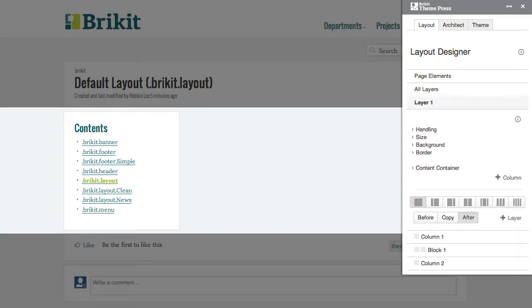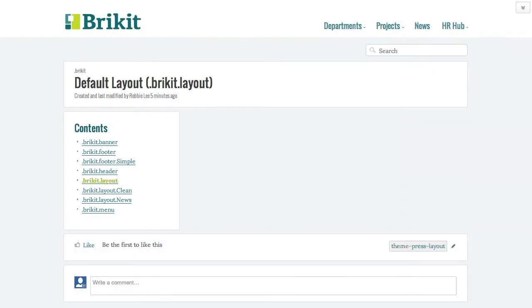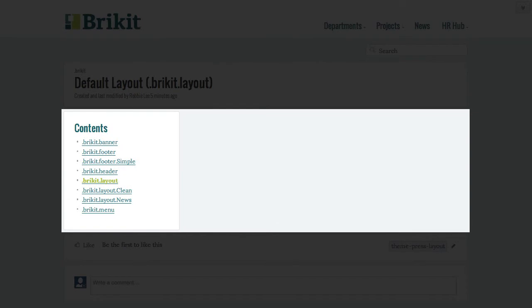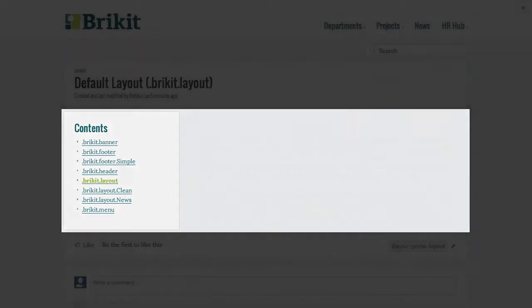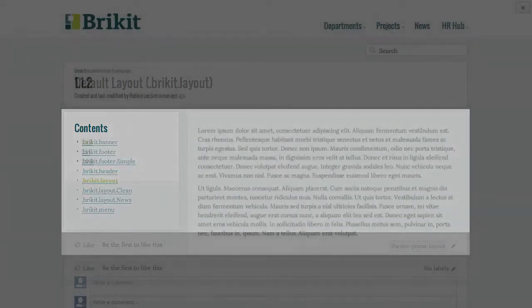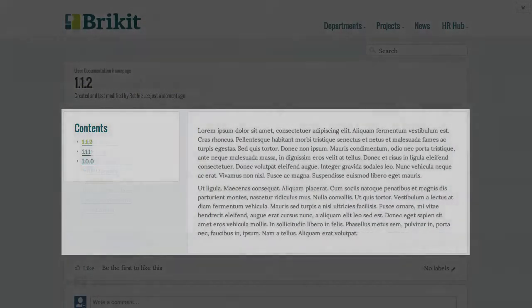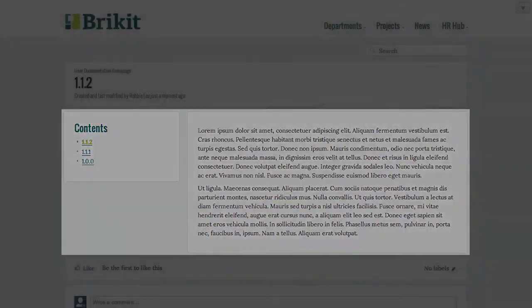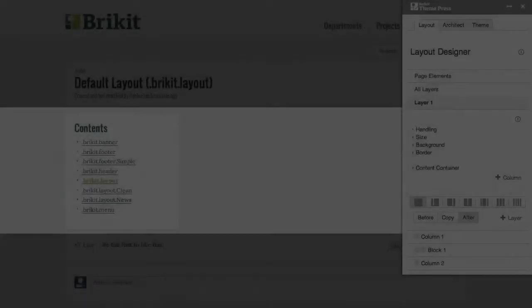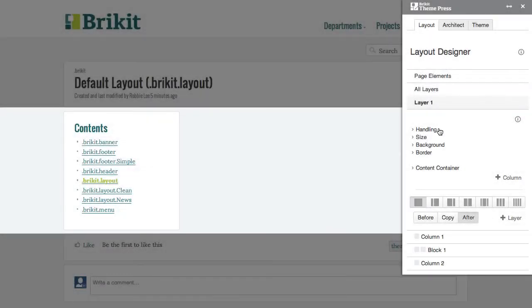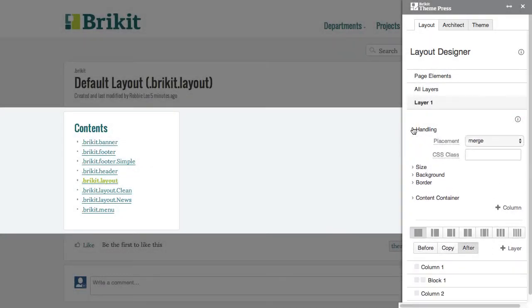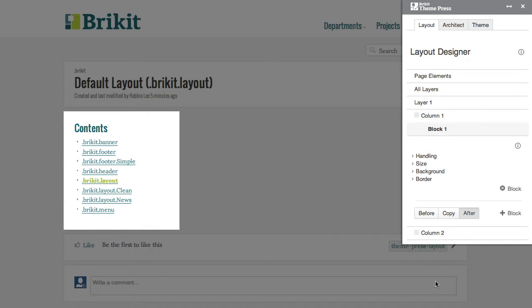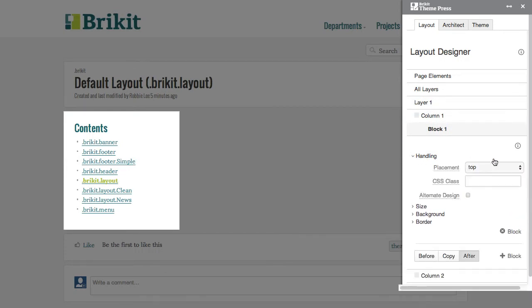The remaining placement options relate to how ThemePress combines the layout page with a generic page. ThemePress can merge, add to, or ignore content layers. For content blocks, ThemePress can add to or ignore.